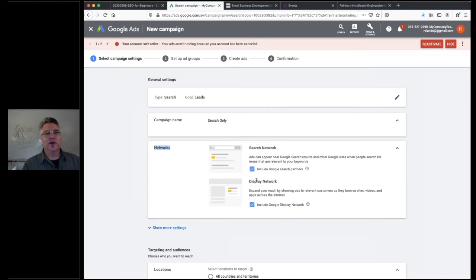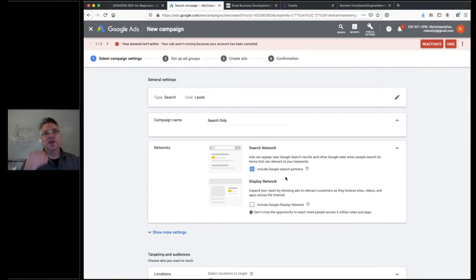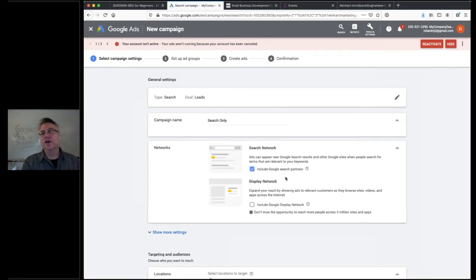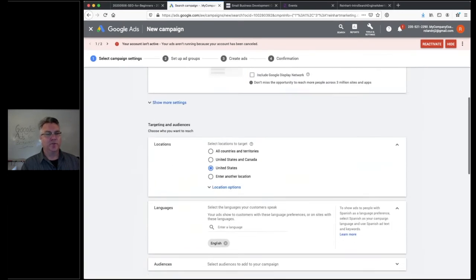Networks: this is important. Do not include the display network right now. We just want an ad to appear at the top of the search results — that's what we can control and what we want to specifically see. In the future you can explore display, but right now as a best practice, just pick search and stick with that.